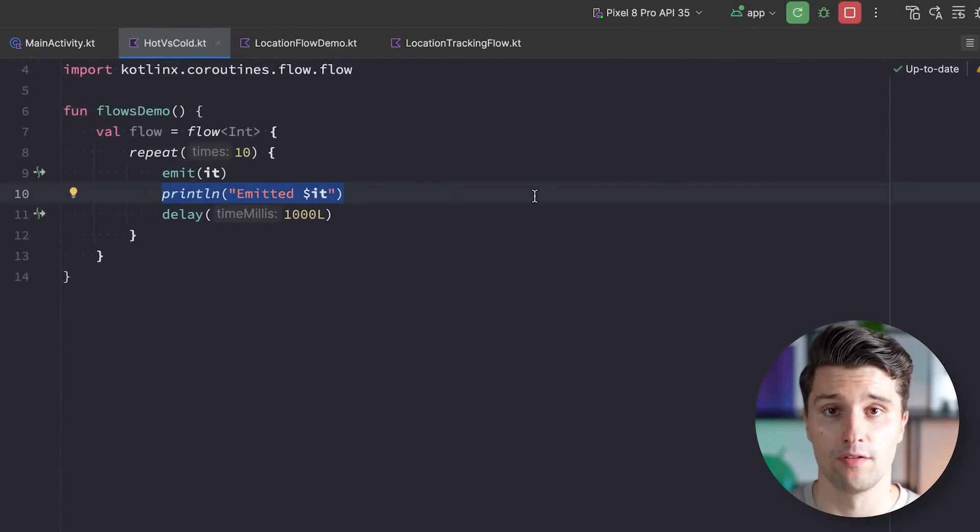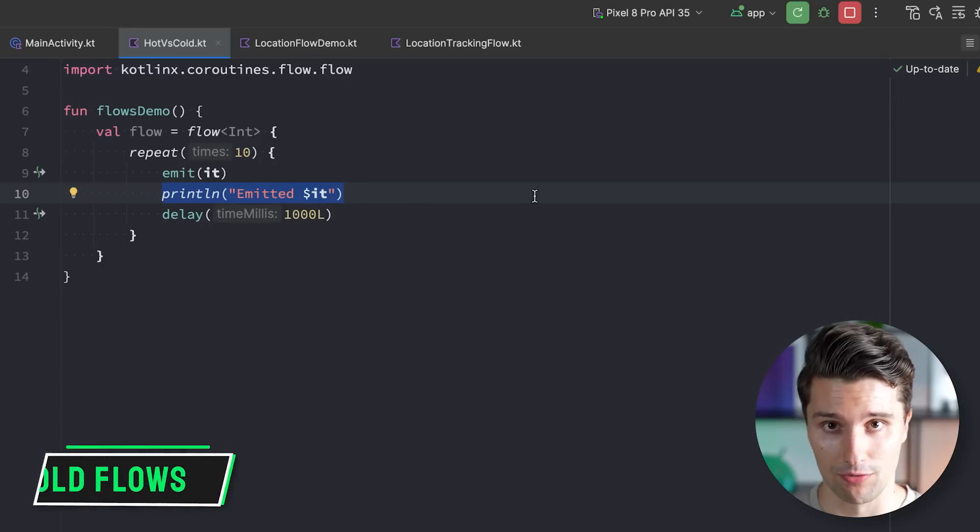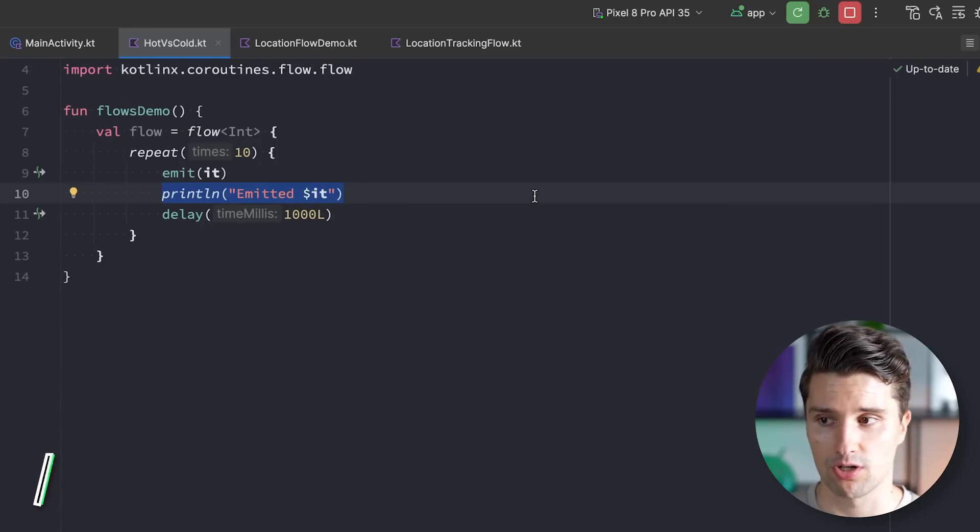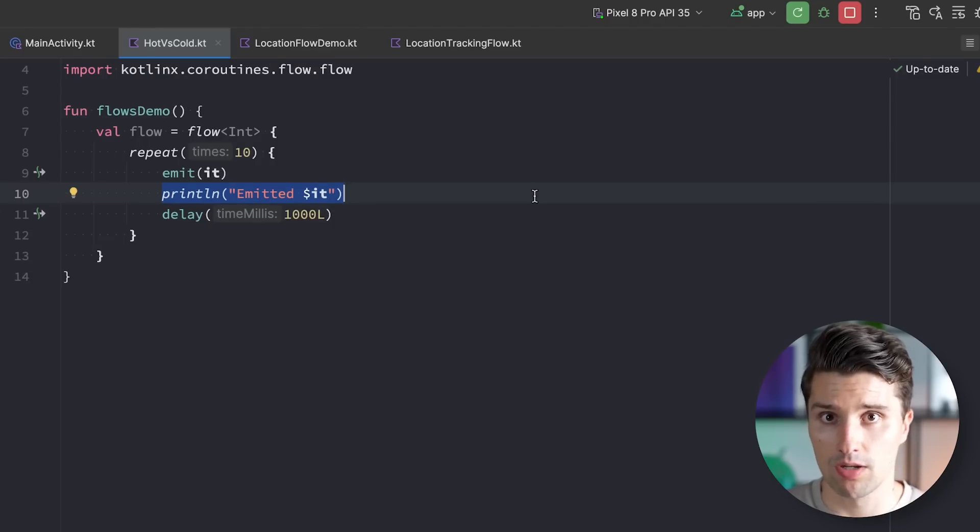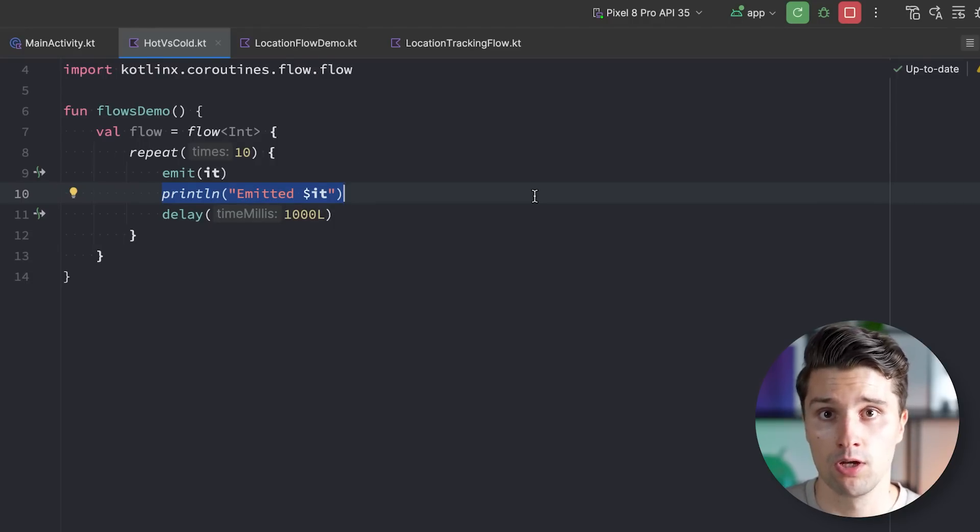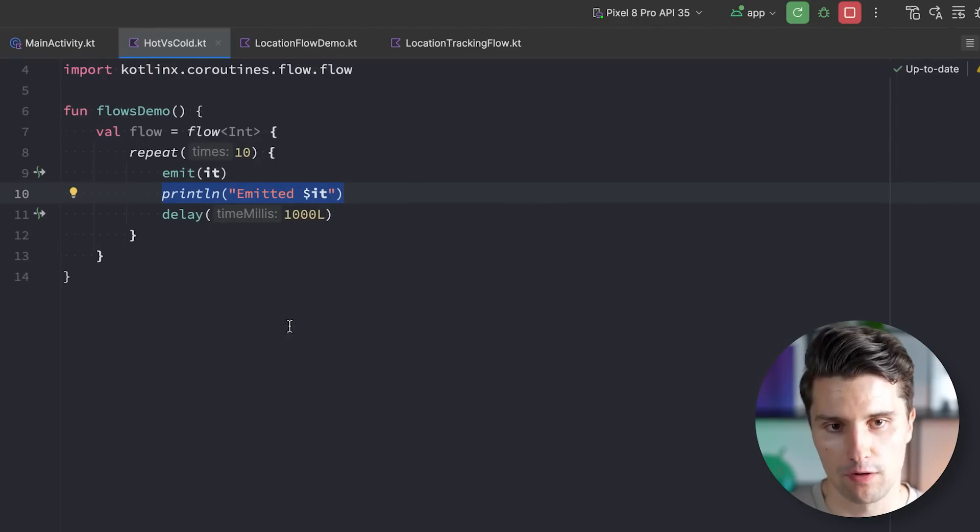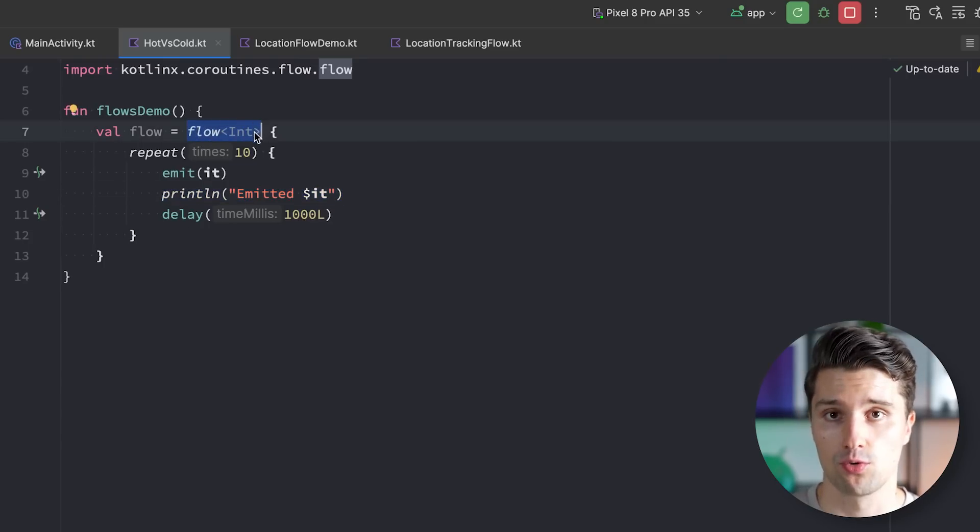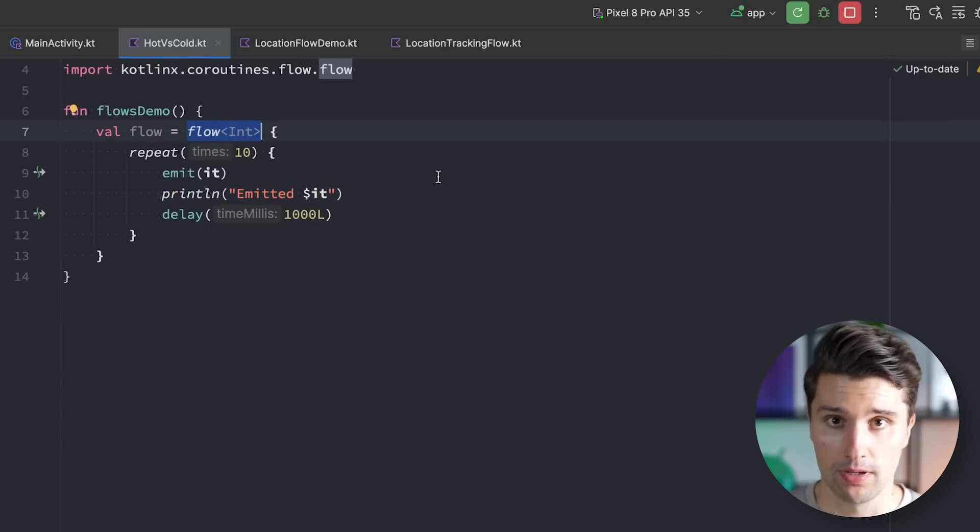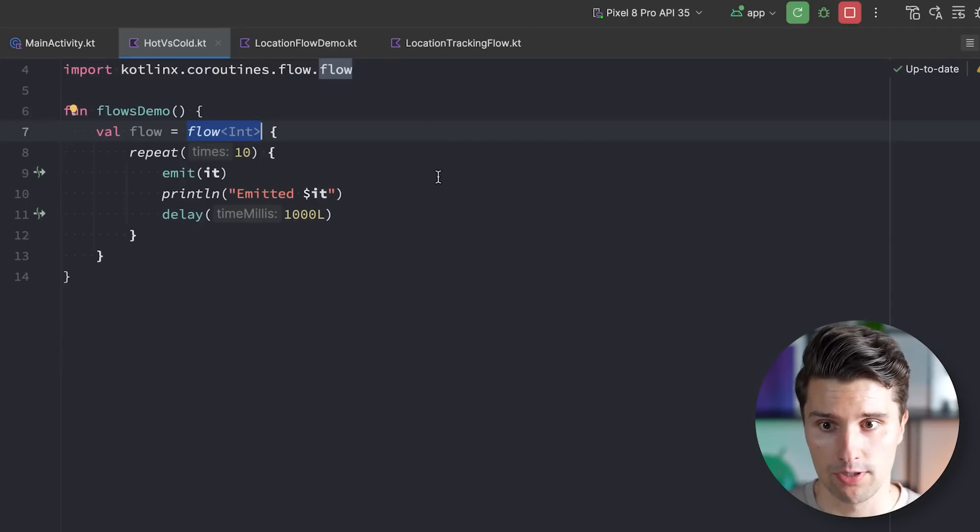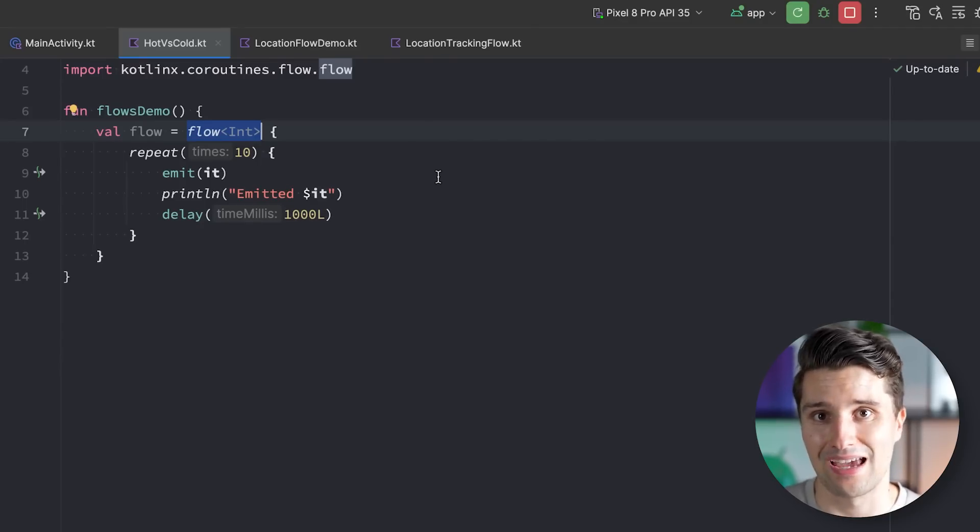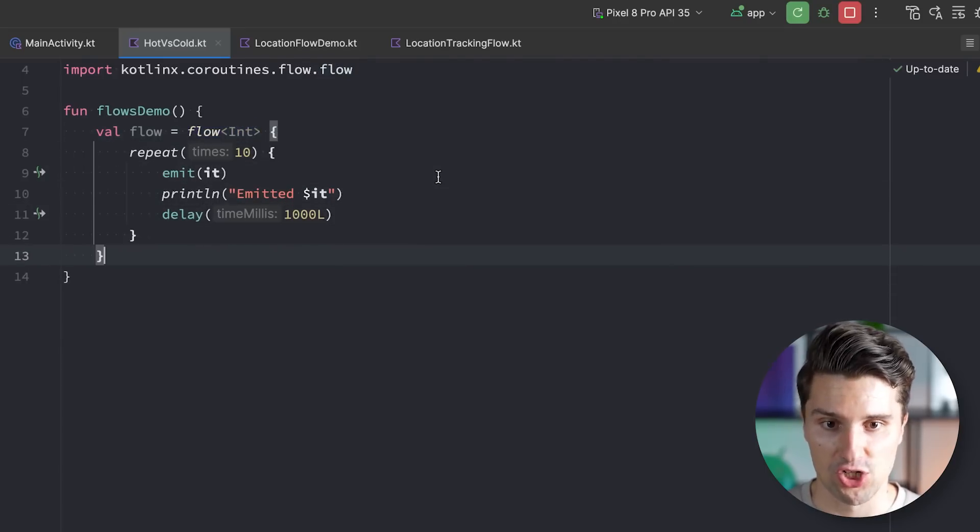And that is already the very important characteristic of so-called cold flows. So whenever we talk about some type of reactive streams, then we talk about cold streams and hot streams. And this doesn't only apply to flows, but also to comparable reactive streams from other frameworks you might know. And flows that are created with this flow builder are so-called cold flows. What does that mean? A cold flow by default does nothing until there is at least one collector. And a collector of a flow is just a subscriber, an observer, just something that actively listens to this flow and its emissions.